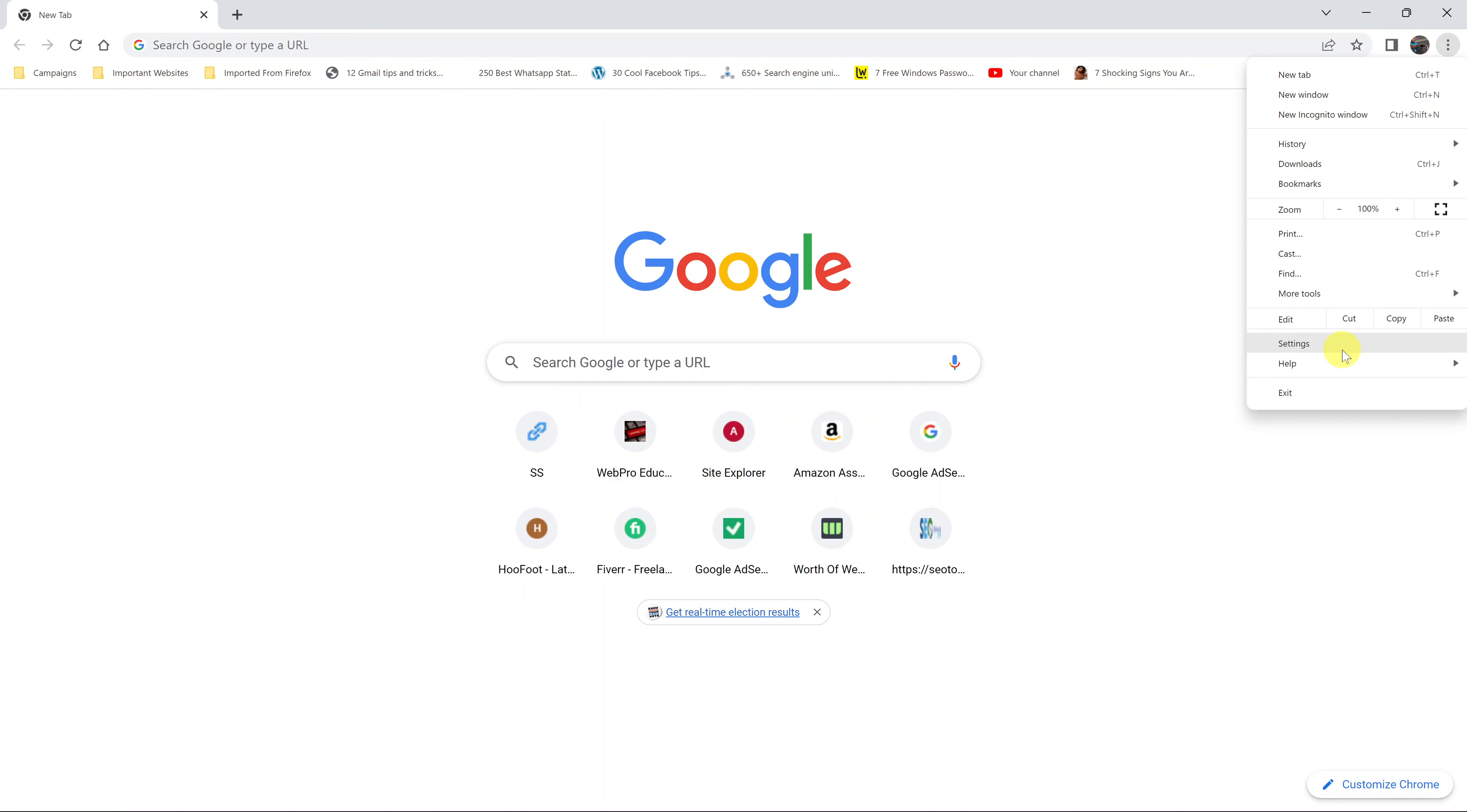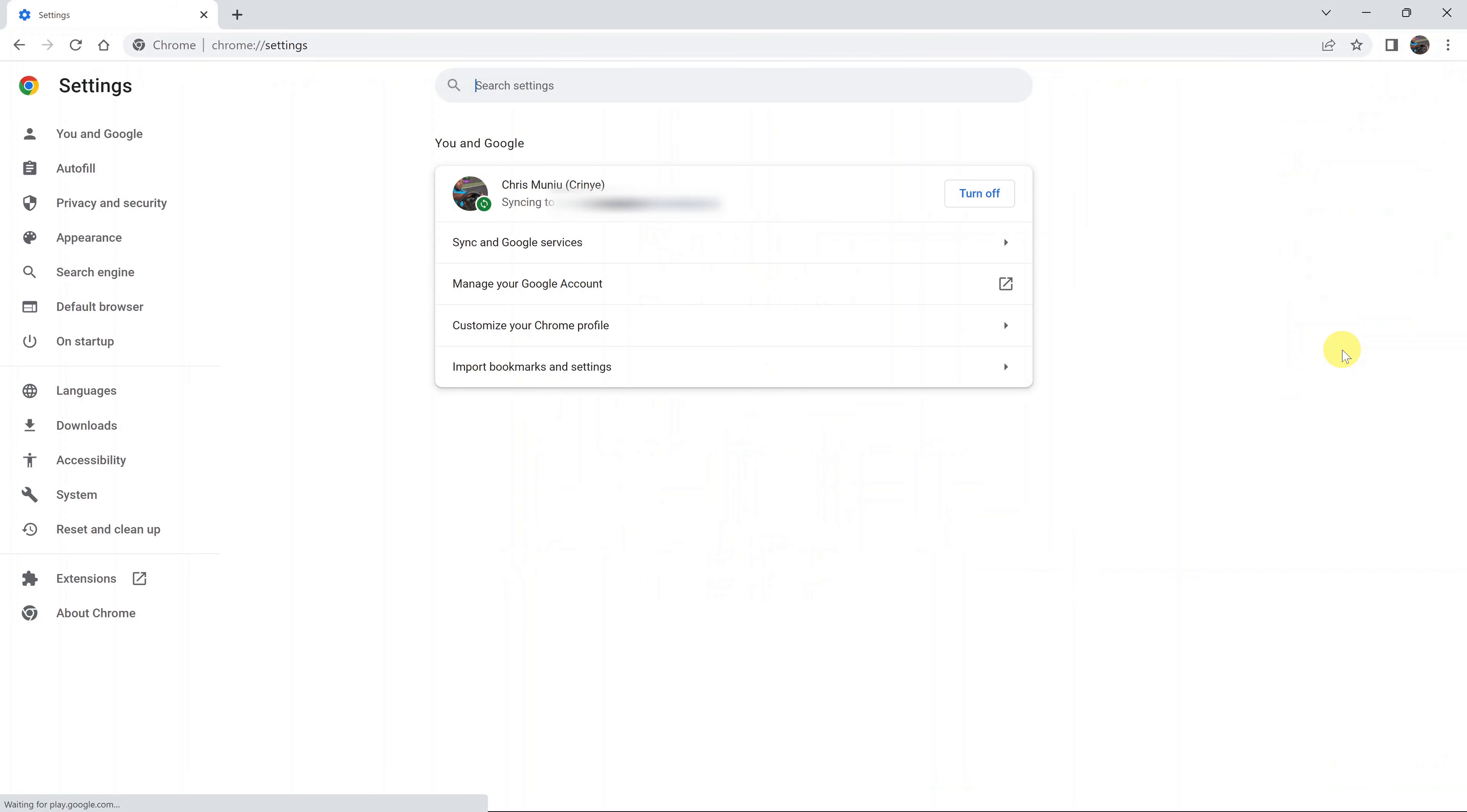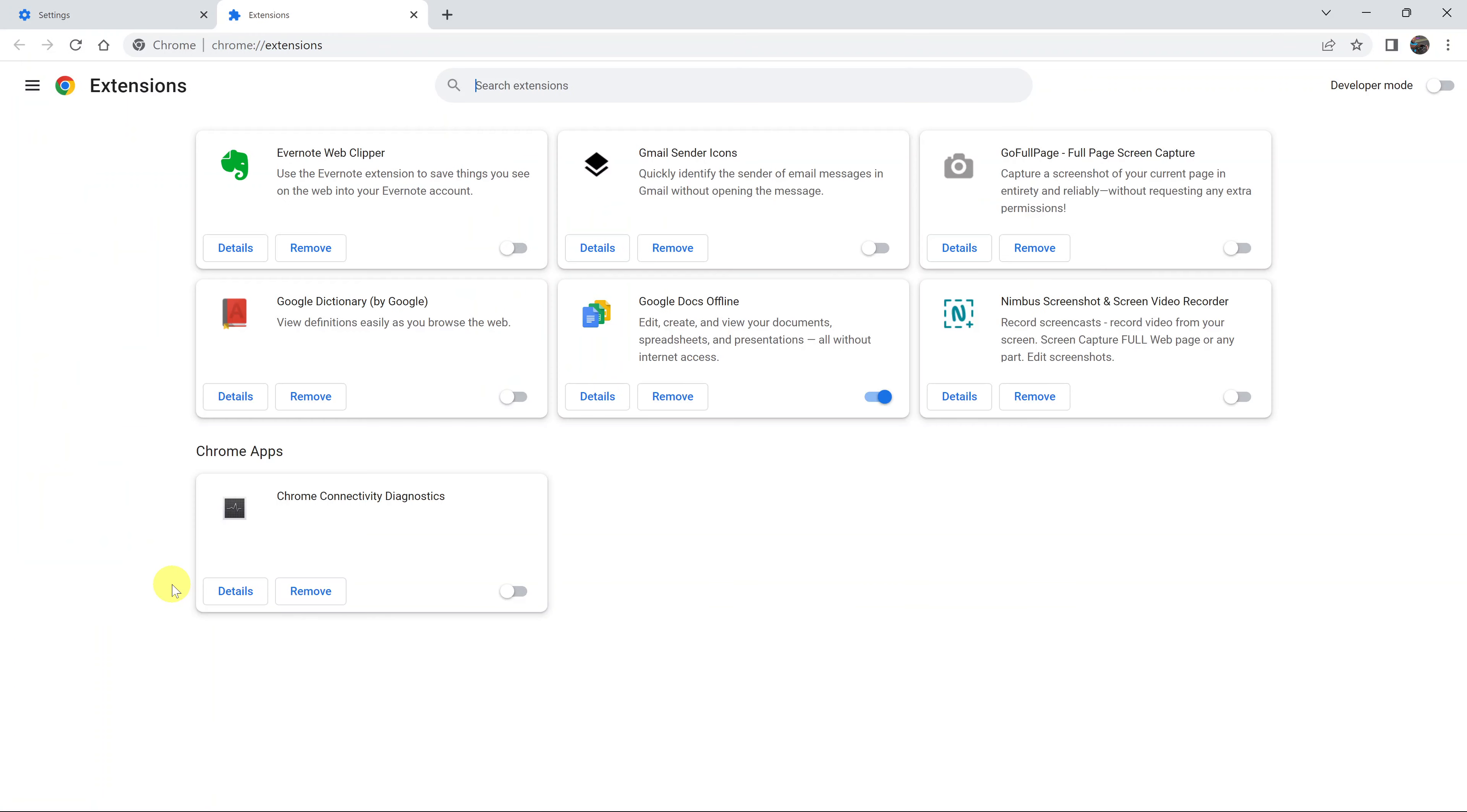Select Settings. On the Settings page, go to the left-hand side panel, scroll to the bottom, and click on Extensions. That will open the Extensions page in your Chrome browser where you can see all your extensions.